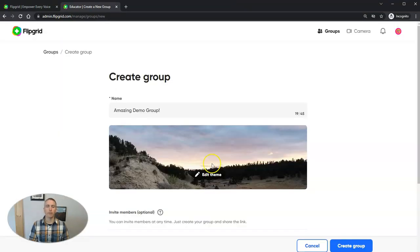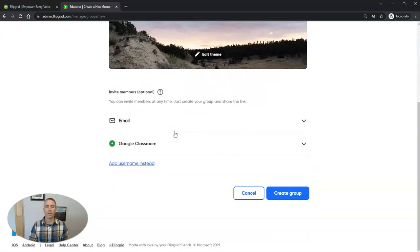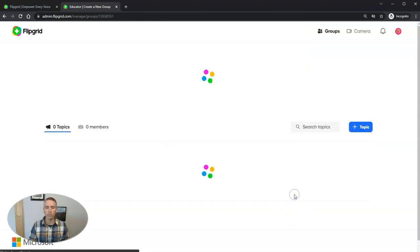Beautiful. So there's my amazing demo group and we have a new option now. We're going to create this group.